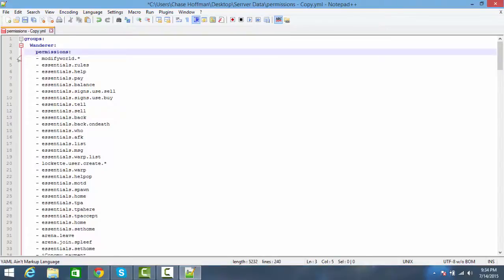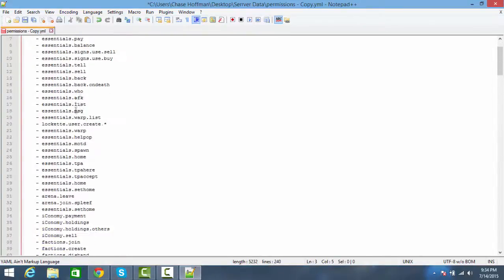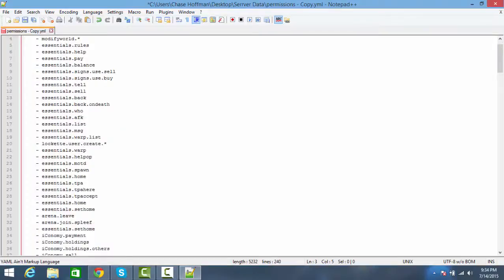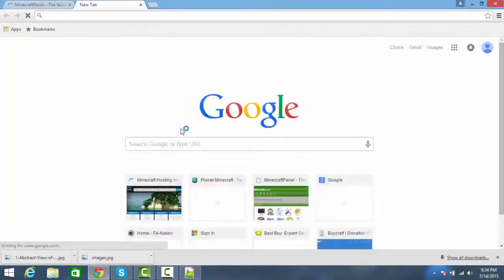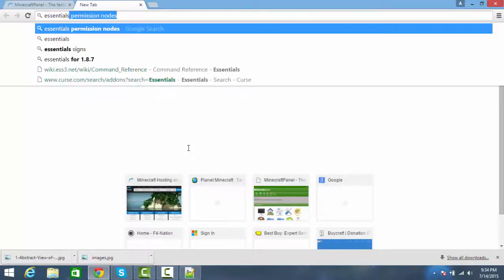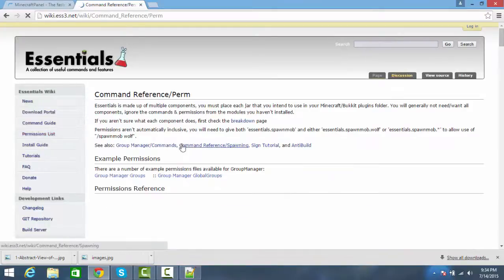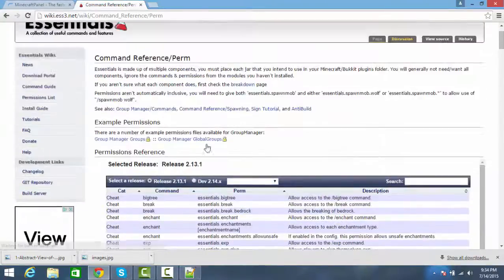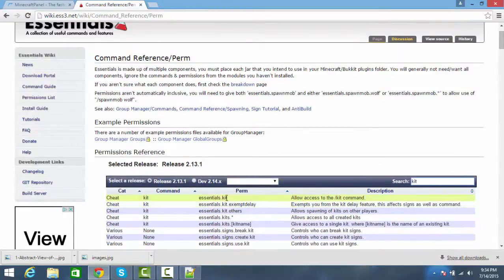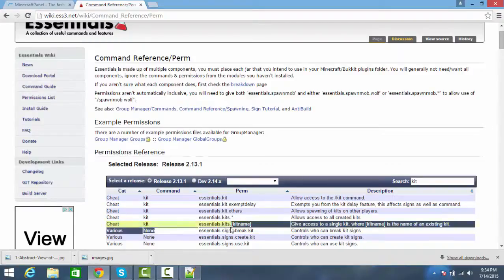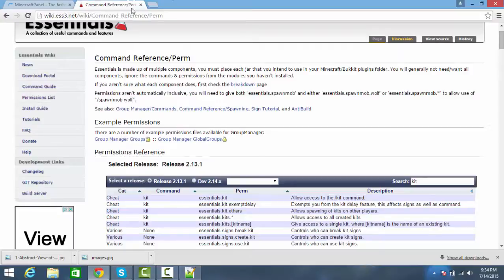These are permission nodes. You can find them — let's say you go to Essentials and search 'Essentials permissions'. Go to the permission list and search. For example, if you want something to do with kits, this is the permission node you use to give players access to the slash kit command. You'd need 'essentials.kits.' followed by the name of the kit. It's really simple, not that hard at all.